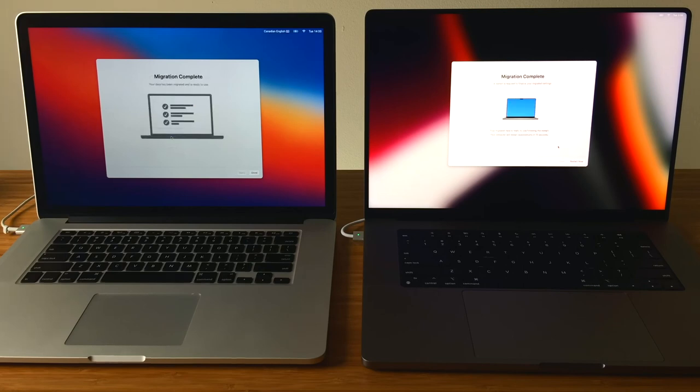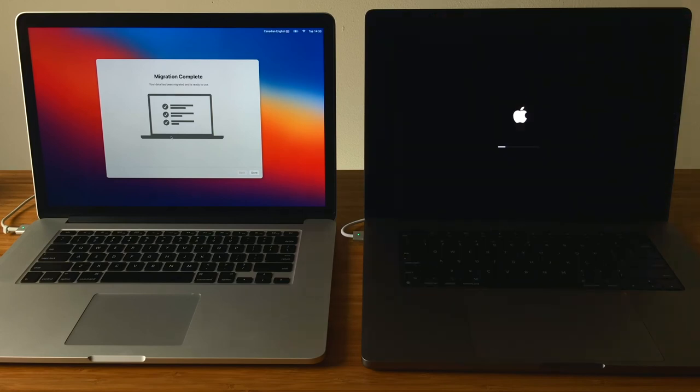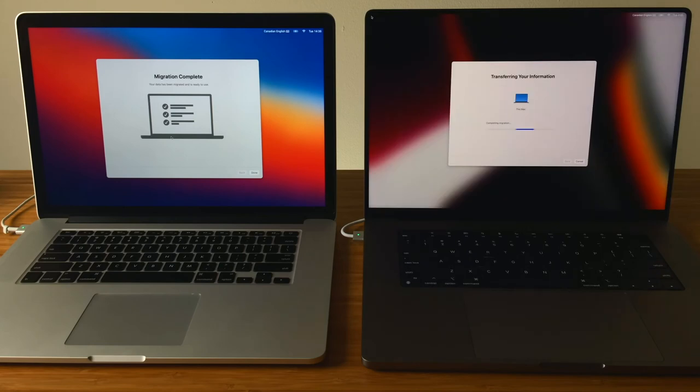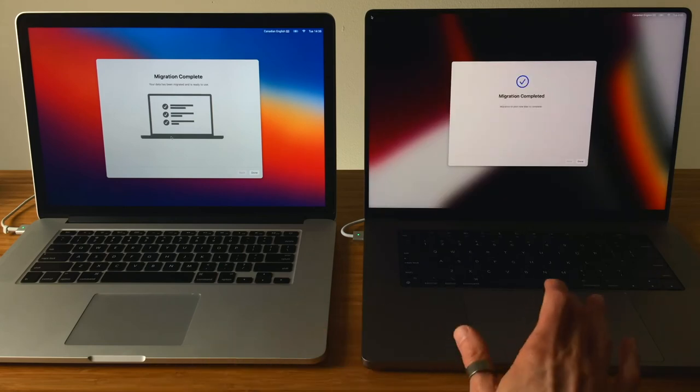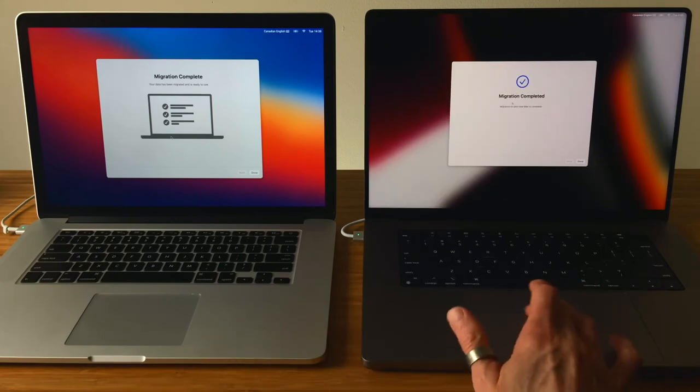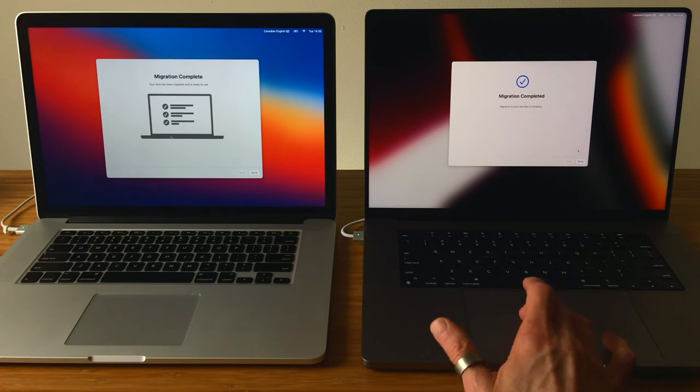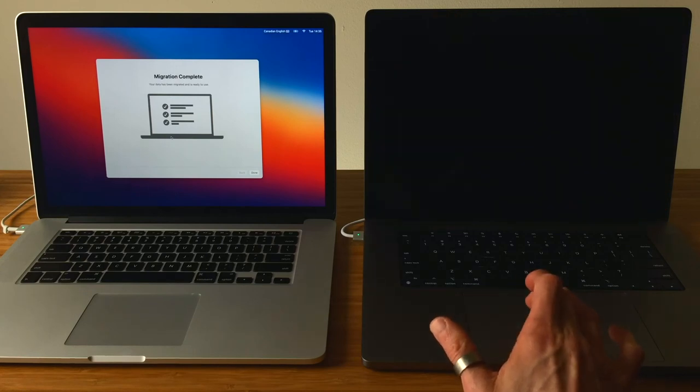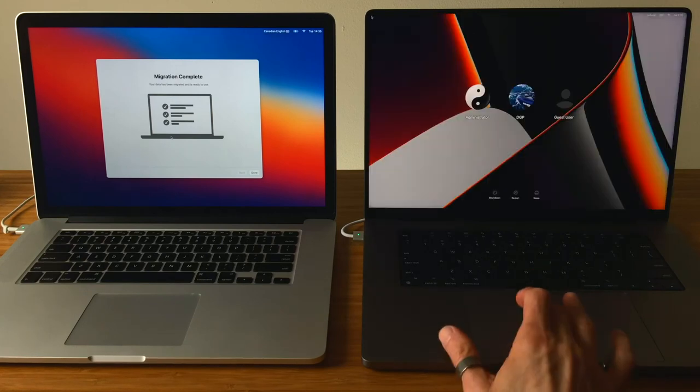When it's done, both Macs will display Migration Completed. The new Mac will restart to finish up the process, and you'll get a second Migration Completed prompt. Click Done. The computer will restart and the login window will display. You can sign in and start accessing the data and applications that were transferred over.